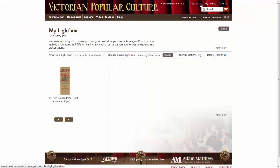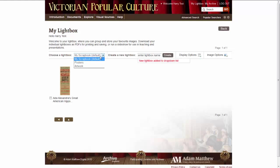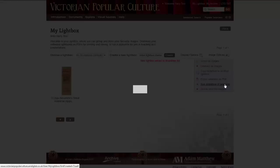Within the Lightbox, you can create different folders to organise your pages. Under Image Options, you can download selected pages to PDF and run a presentation for your selected pages.